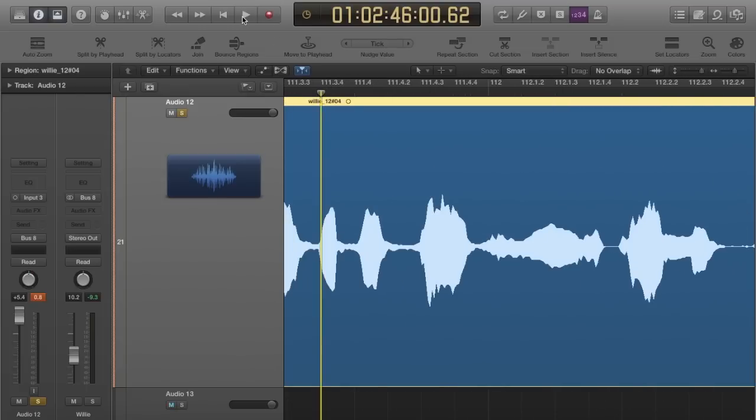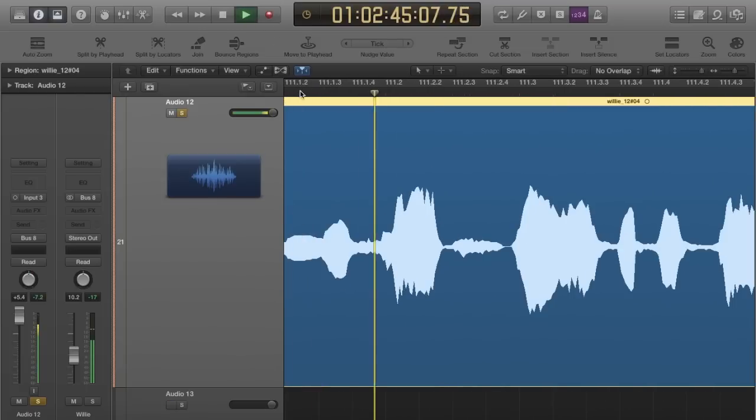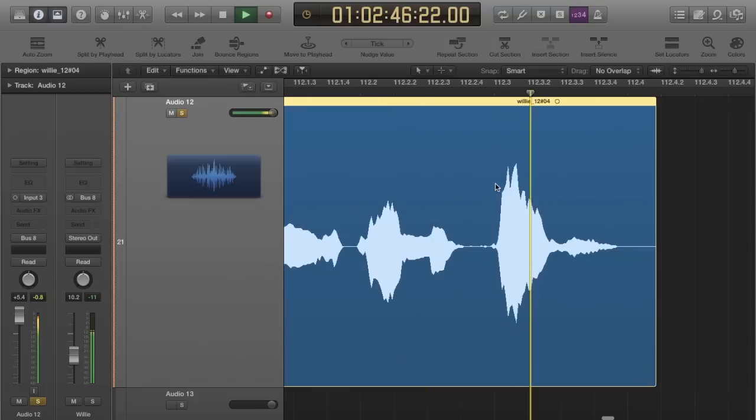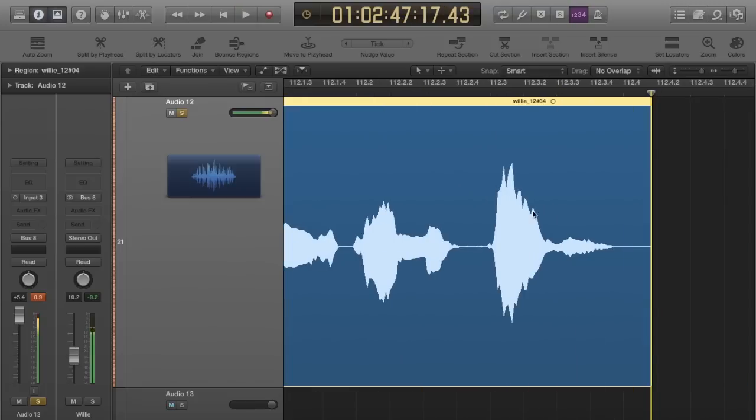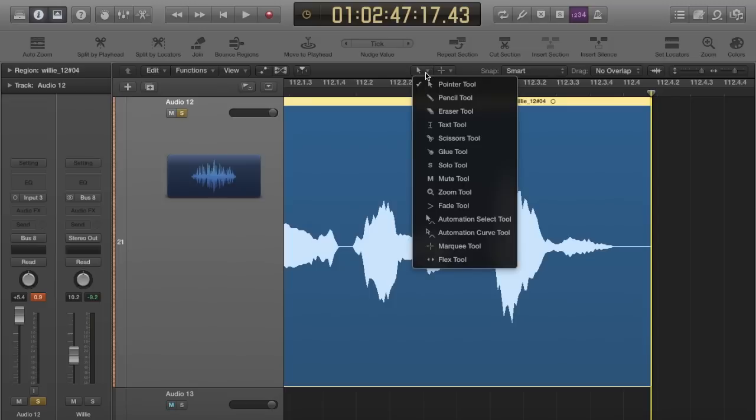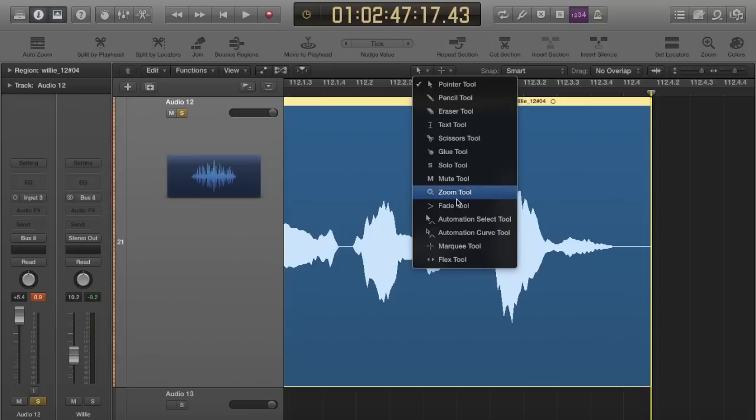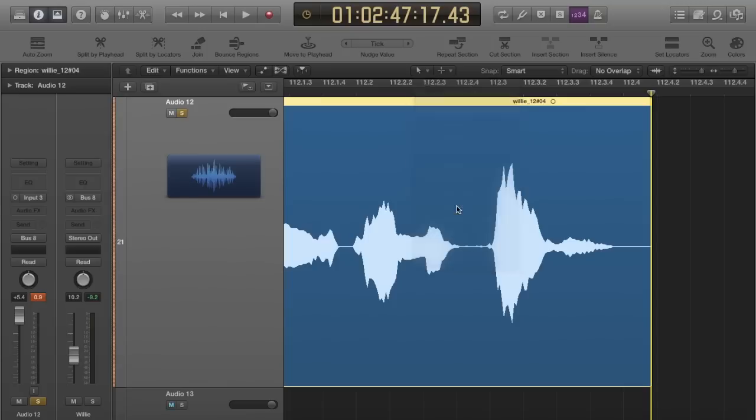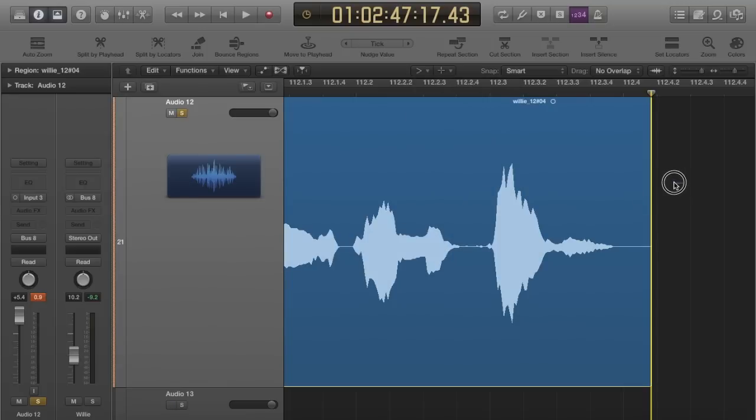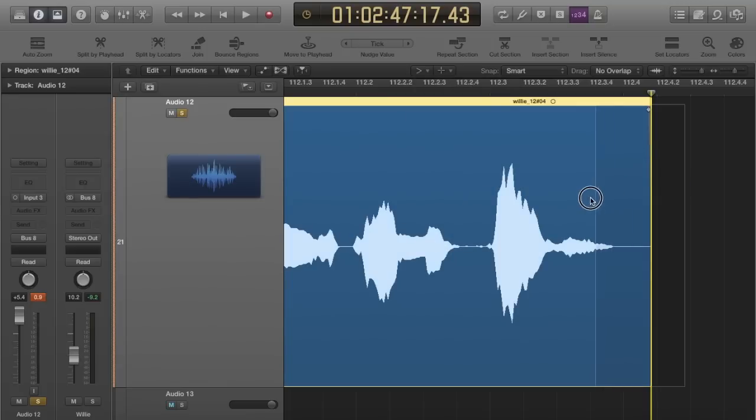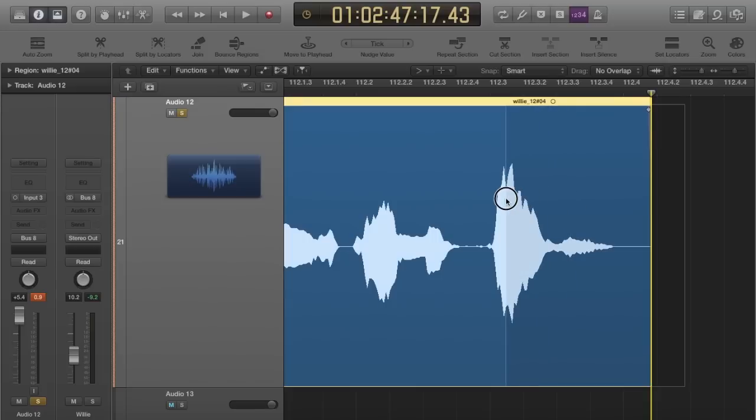So I want that tape stop effect to end that verse, so I'm going to add it here to the tail end. What I'm going to do is change my tool from the clip to the fade tool, and then I'm going to click and select, just click and drag.